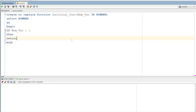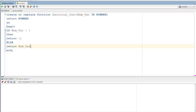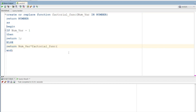If that number is 1, then return 1. Else, that number multiplied by — call the same function with that number minus 1. For example, 5 into minus 1 is equal to 4. This is a continuous repeat — this is how it works.